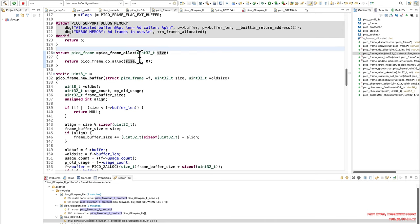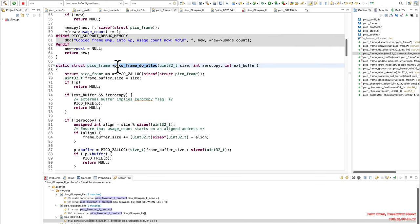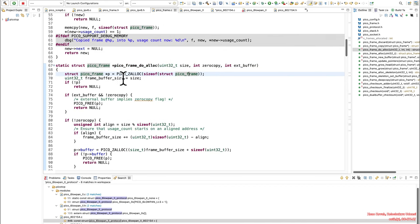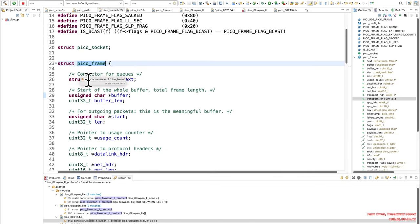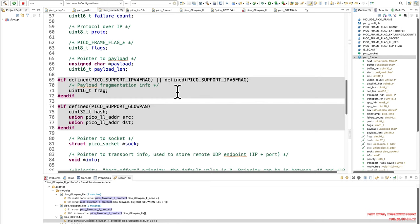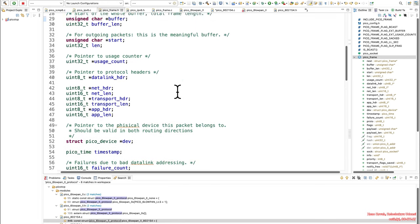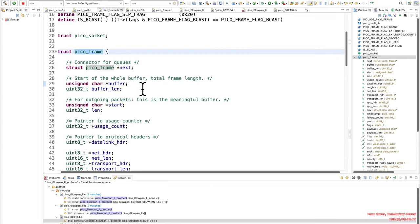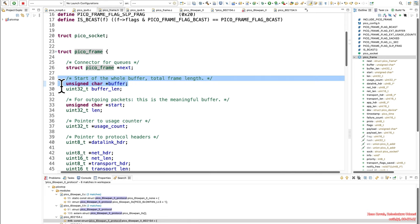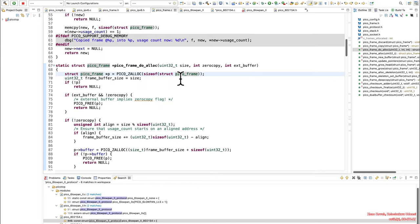So anyways, PicoFrame Alloc is going to have a 32-bit size now. Go into that, and we see that the main thing about this is it's going to allocate this struct PicoFrame. We go to that. That's some really big old struct, like so, but the interesting bit is going to be this buffer right here.